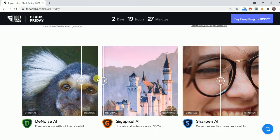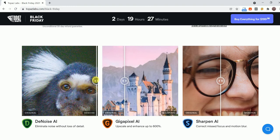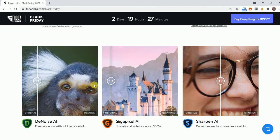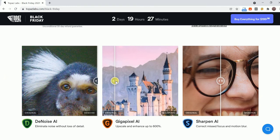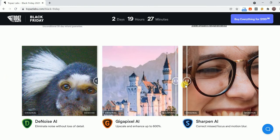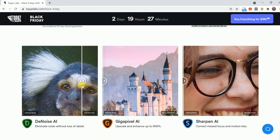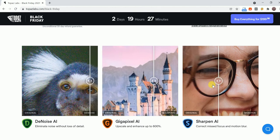Or get 25% off individual licenses of Denoise AI, Sharpen AI, and Gigapixel AI and a one-year upgrade plan.